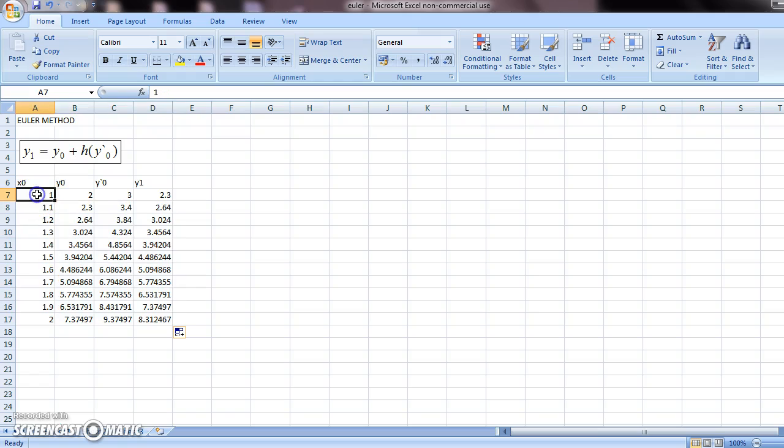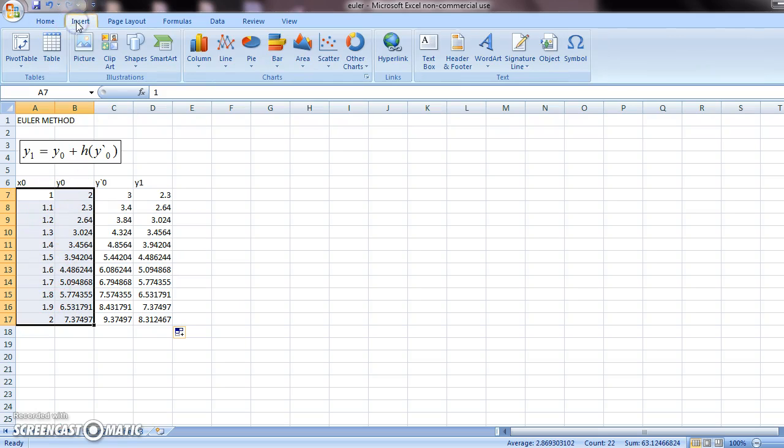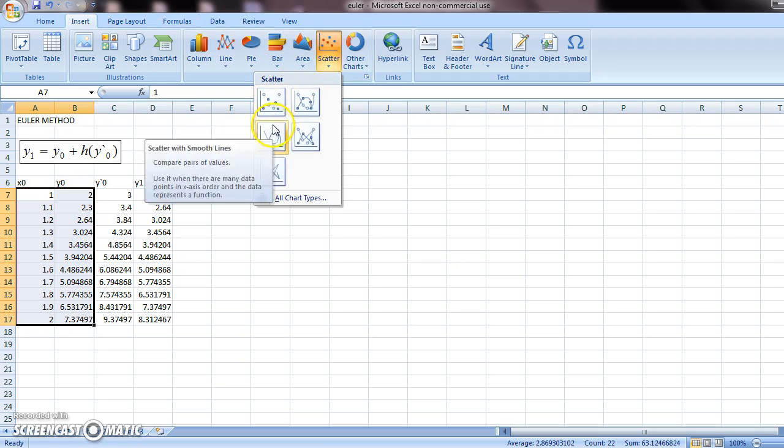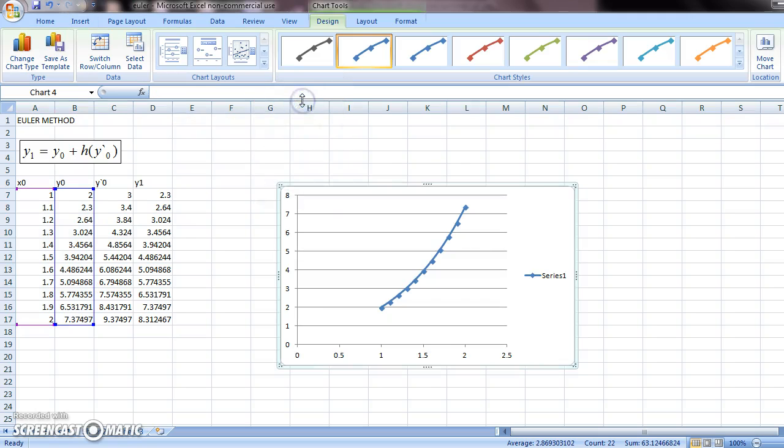And these two tables give you the solution to the problem. What you should do is select these two columns. Go to insert. Scatter. And pick one of them. This is the better option. It will give you the point as well. So this is what the graph of y looks like.